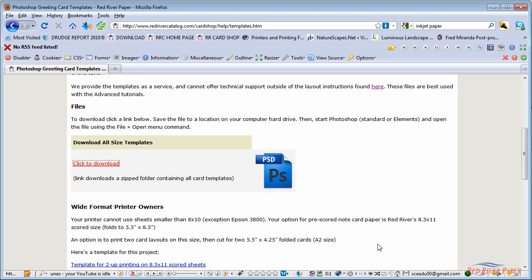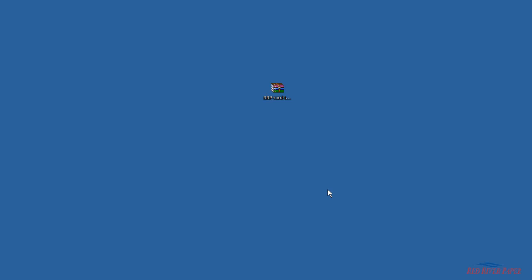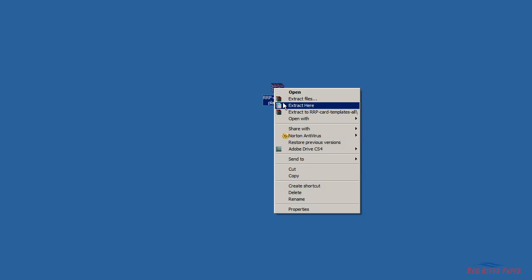Once the zip file is on your computer, you'll need to unzip the contents. Right click on the file and choose extract. All versions of Windows come with this function.